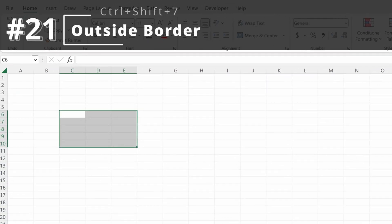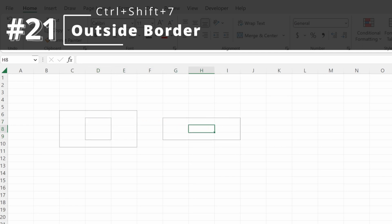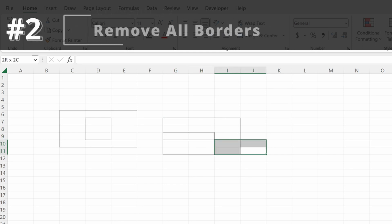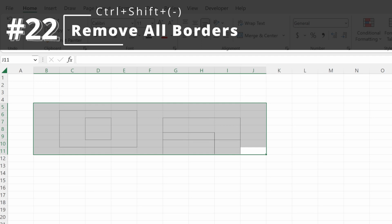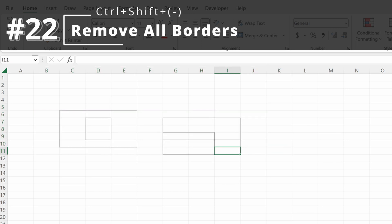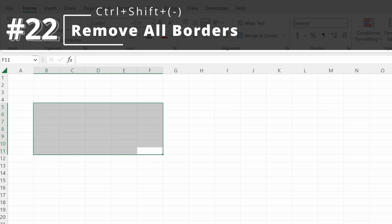Control-Shift-7 will add an outside border. I find this one pretty useful — you can just highlight any selection and Control-Shift-7 will add an outside border wherever you want. If you want to remove borders, highlight the selection and use Control-Shift-minus sign or Control-Shift-underscore, and that will remove all borders from your selection.